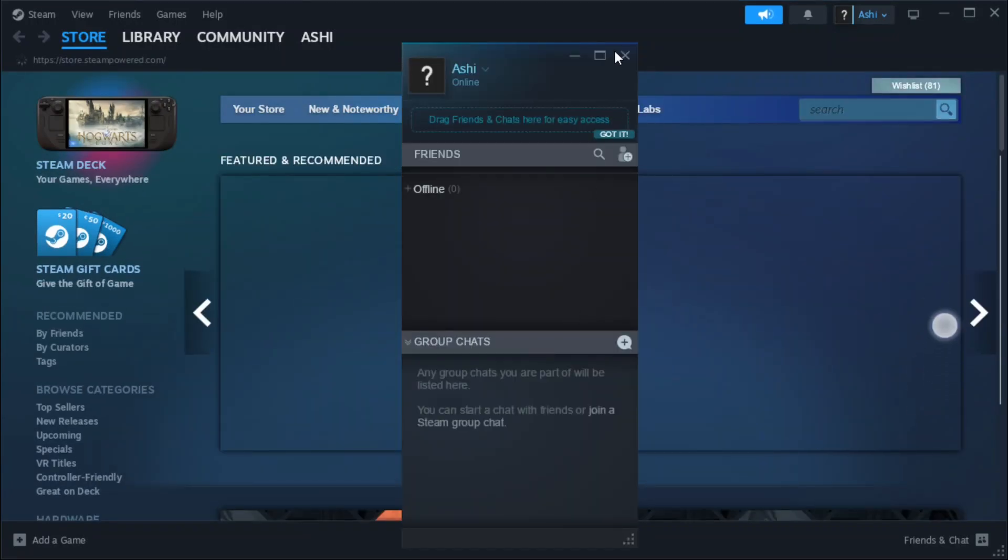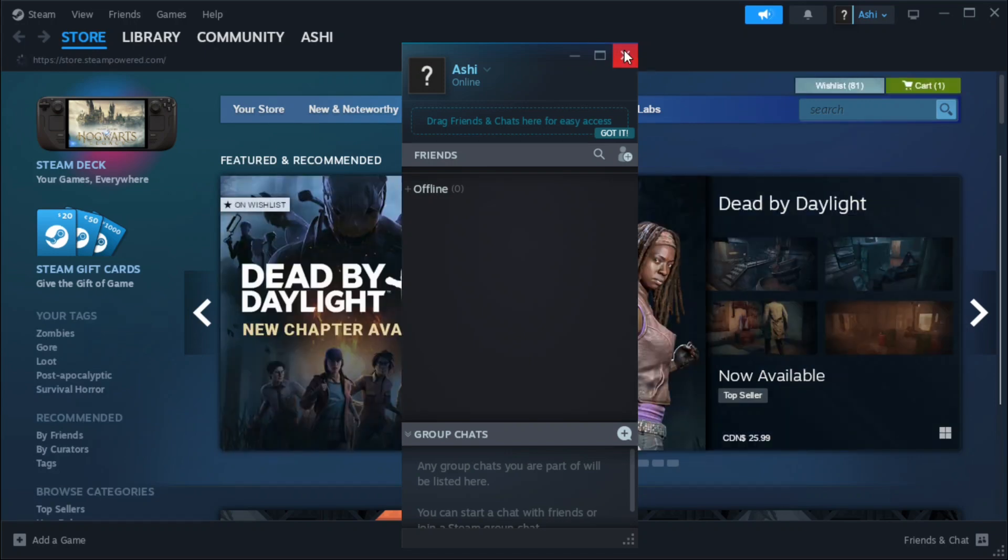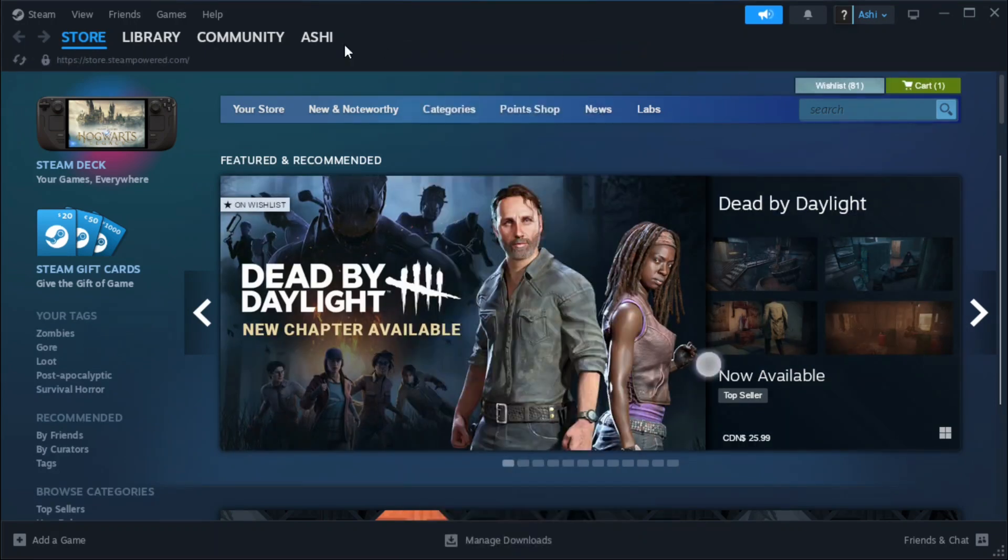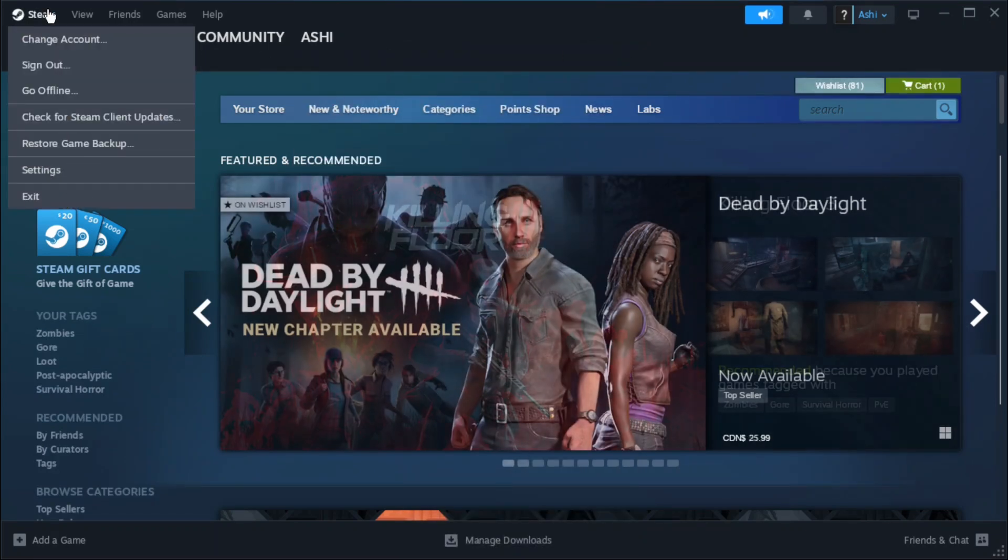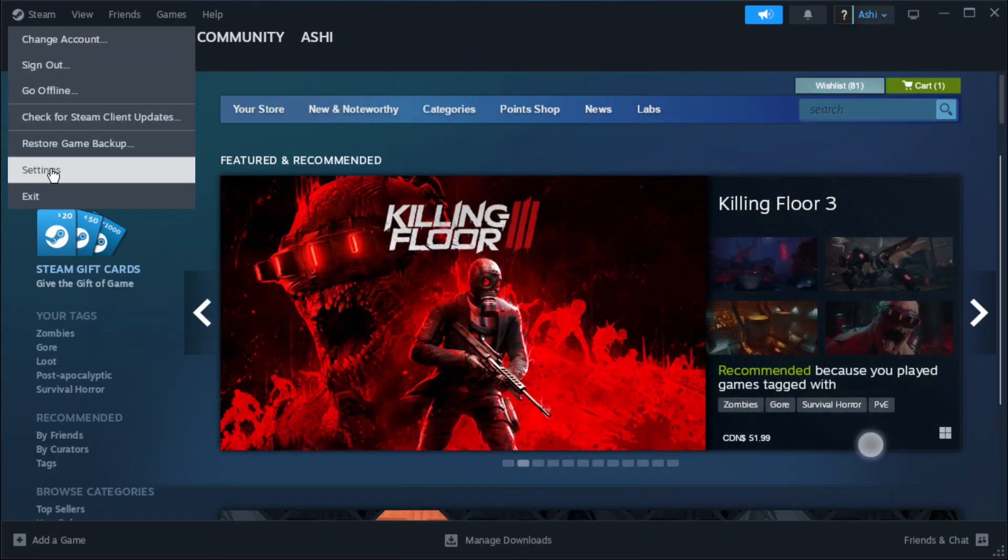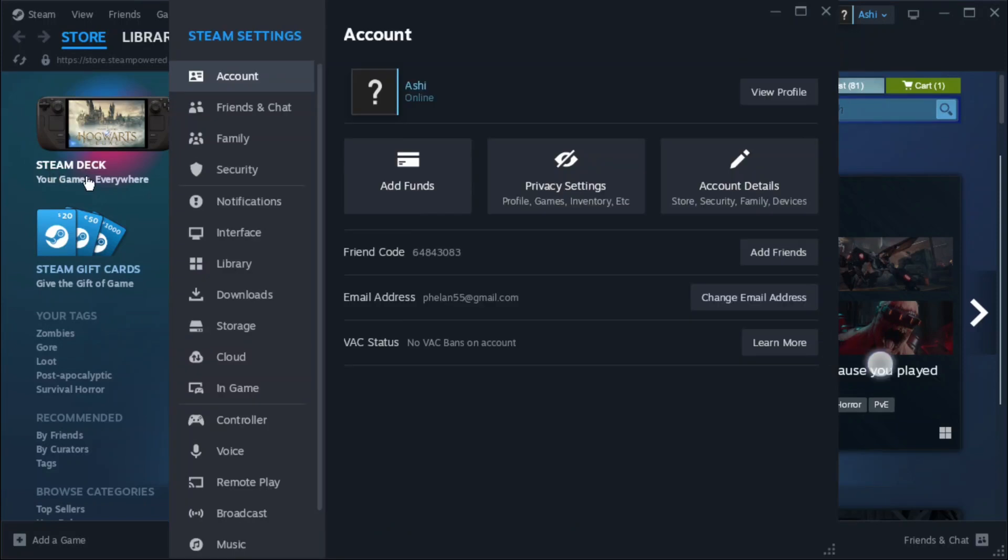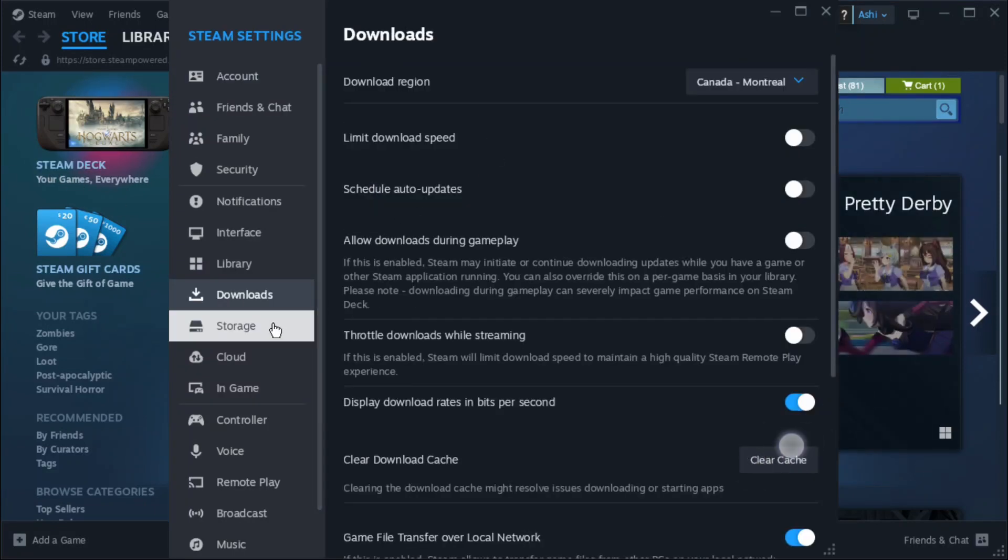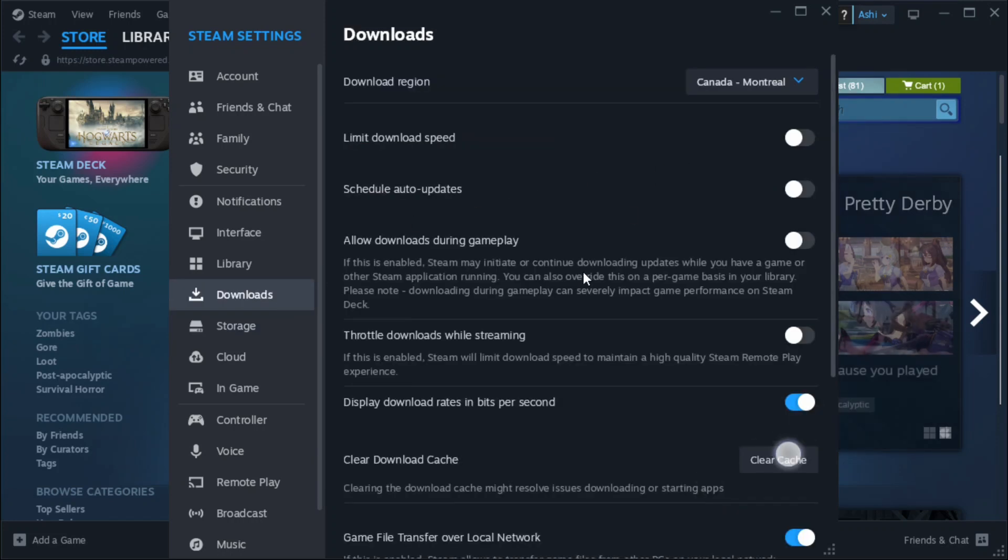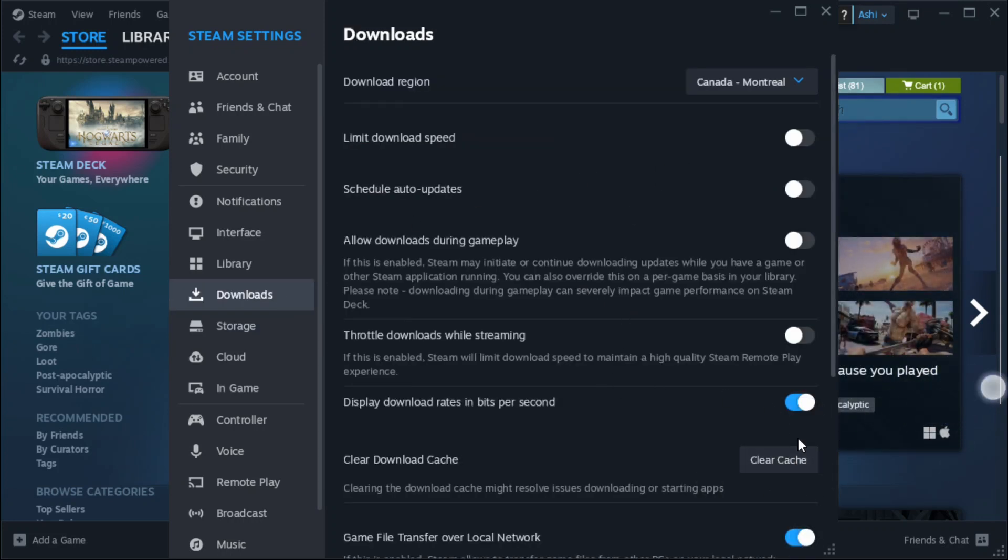Here we are, we're inside my steam account. Now I'm just setting up a few things. I have games already installed on my local drive so I'm just going to add my local drive as storage. You can go in here and if you're having any issues with downloads you can clear the cache.